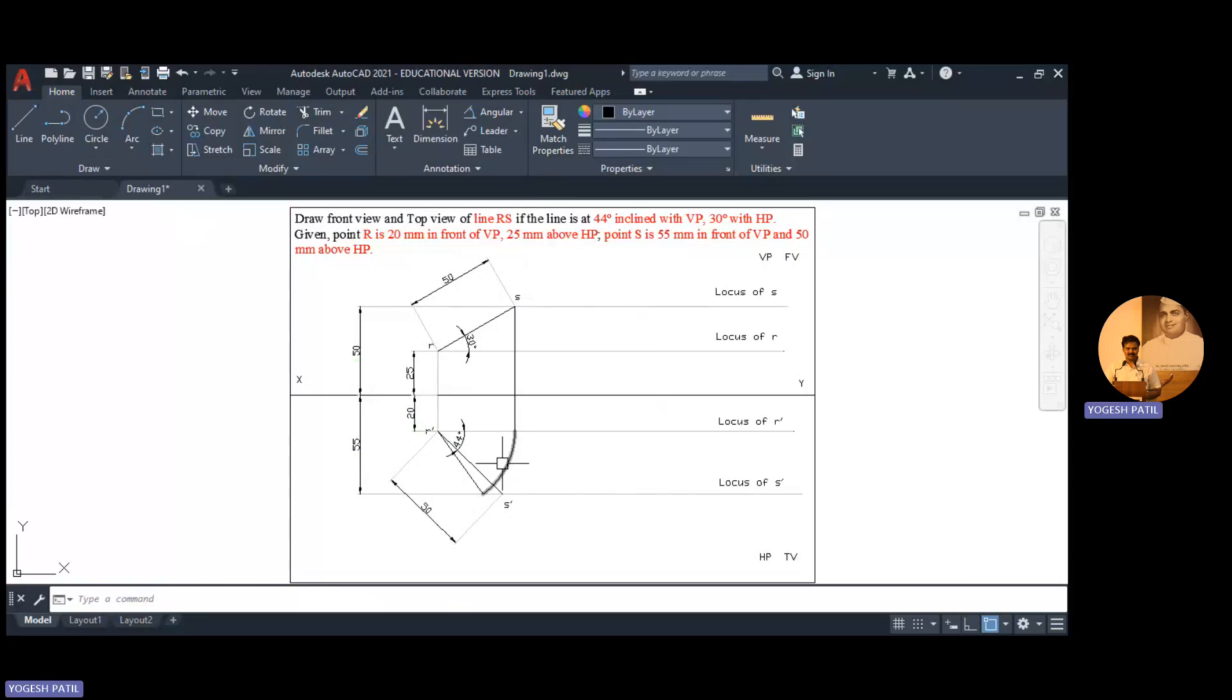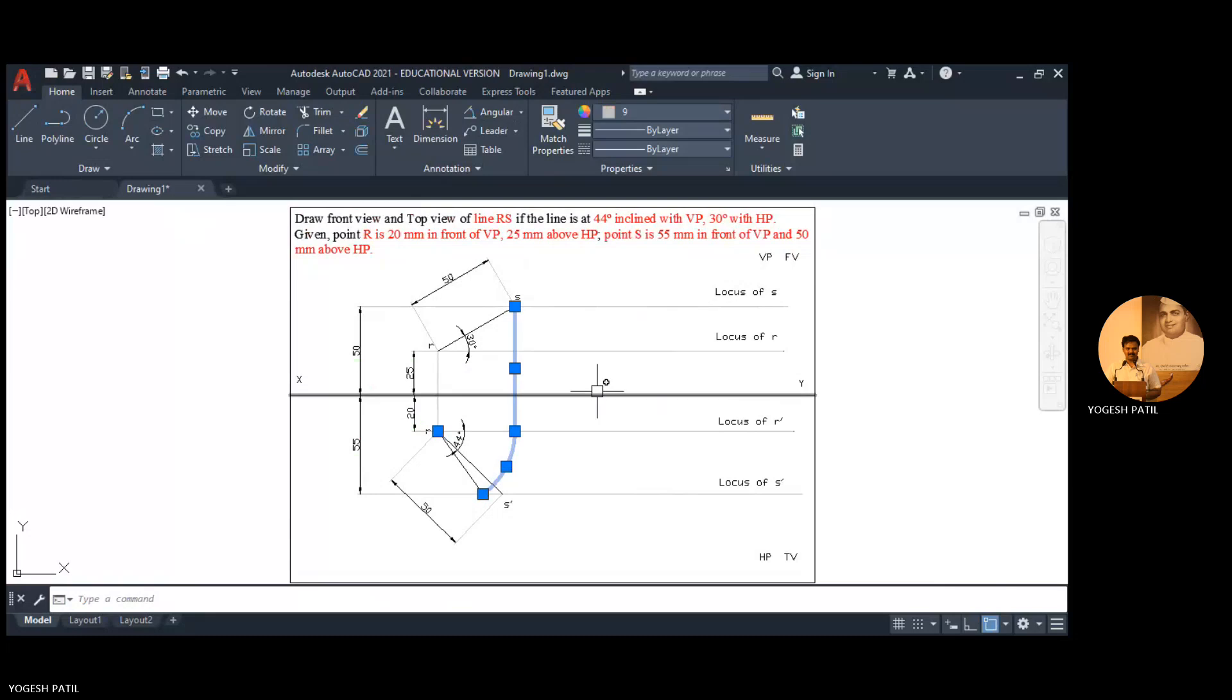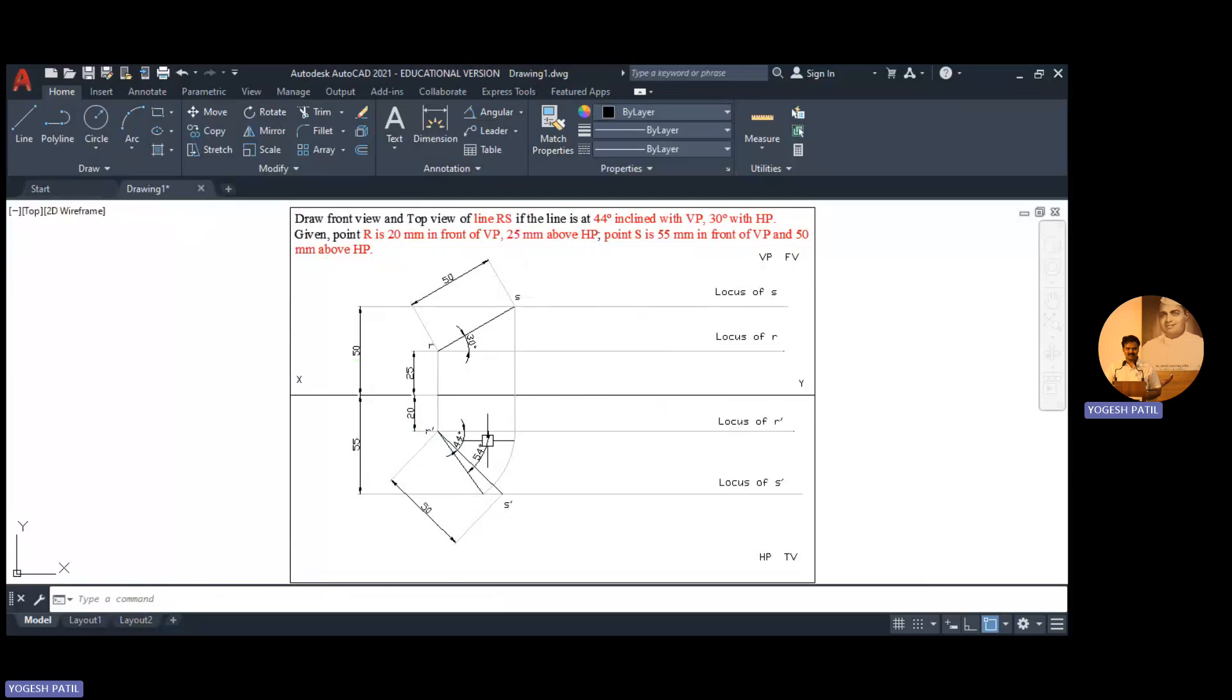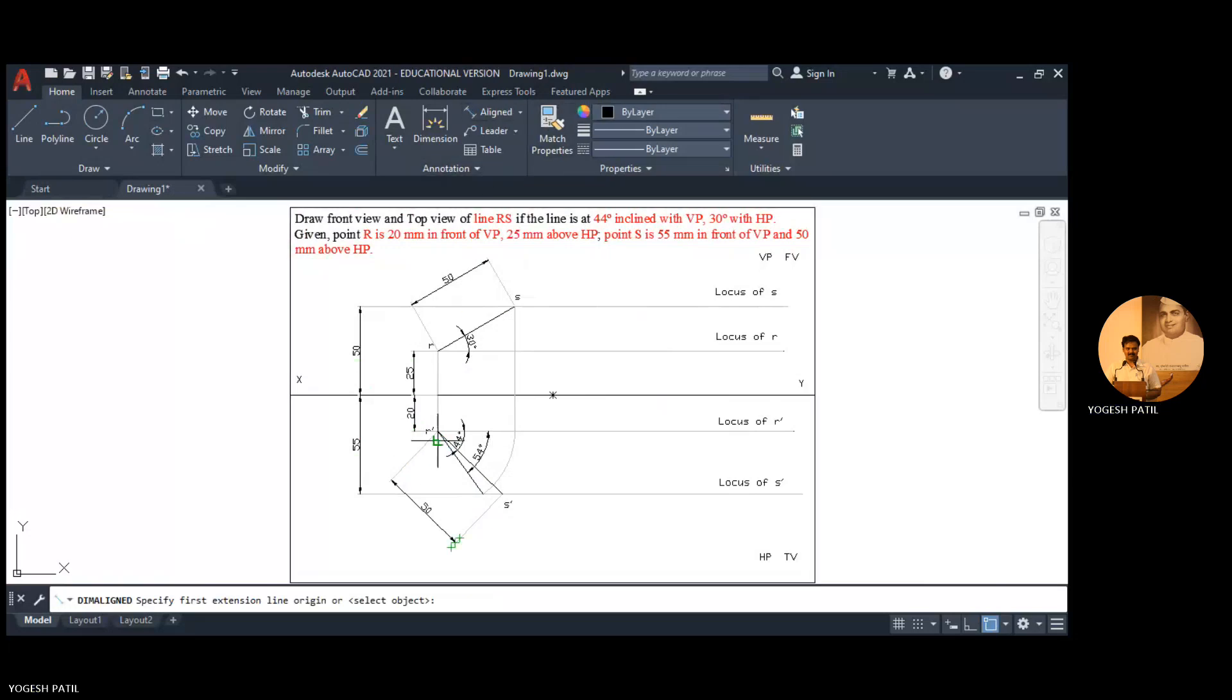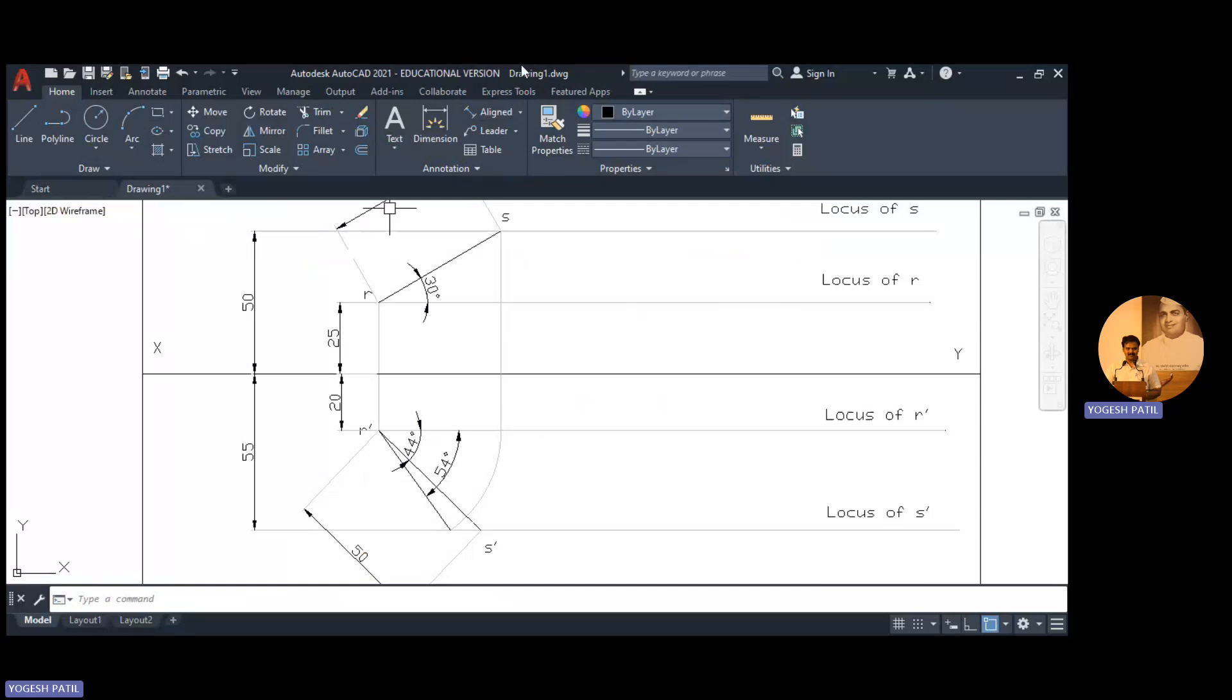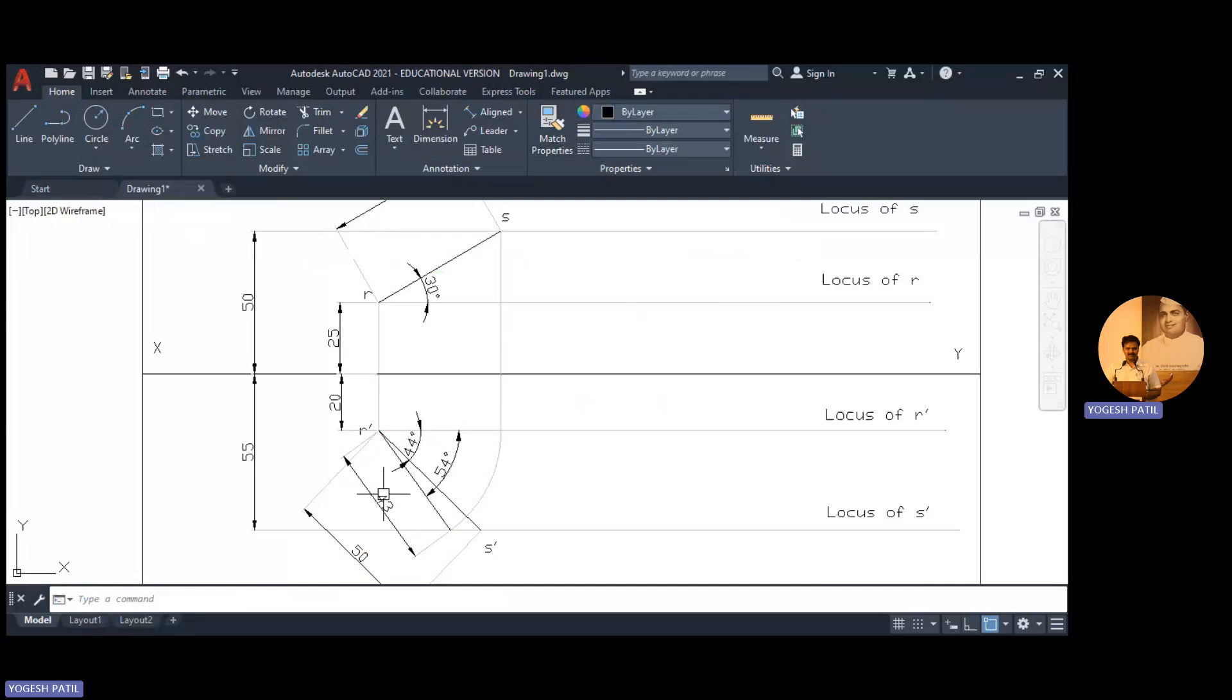We trim the unwanted circle and we make this arc and line faint. So this is the apparent length in the top view which is nothing but top view length. We measure the angle made by the top view length, so it is 54. We also measure the distance or length in top view, it is 40. Again I check it aligned to this point and this point, so it is 43.